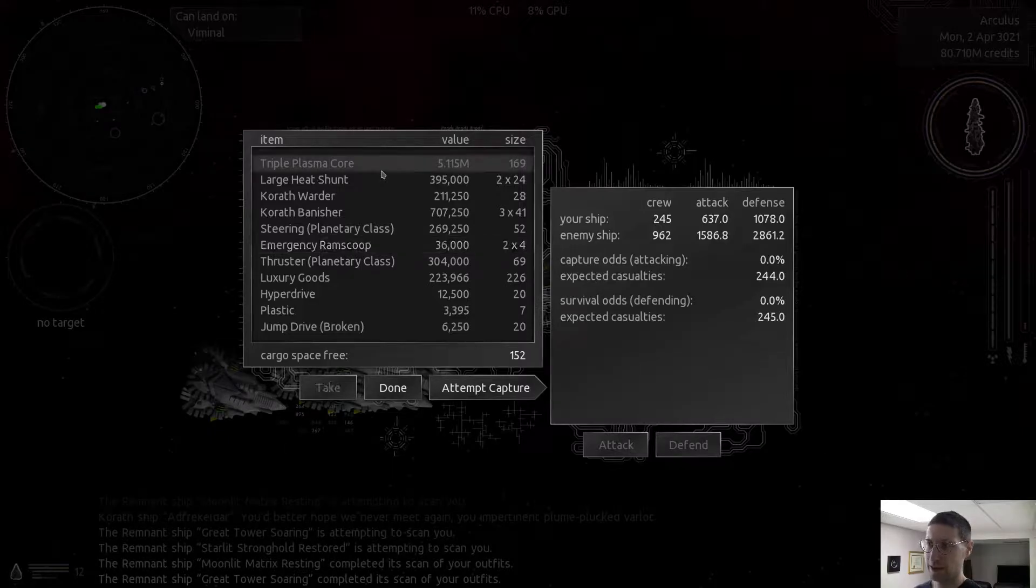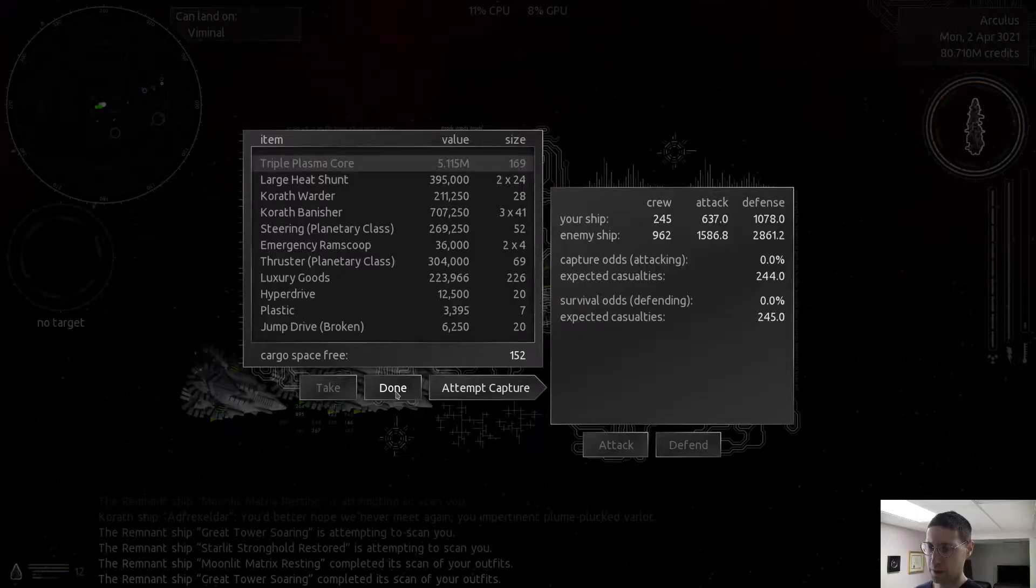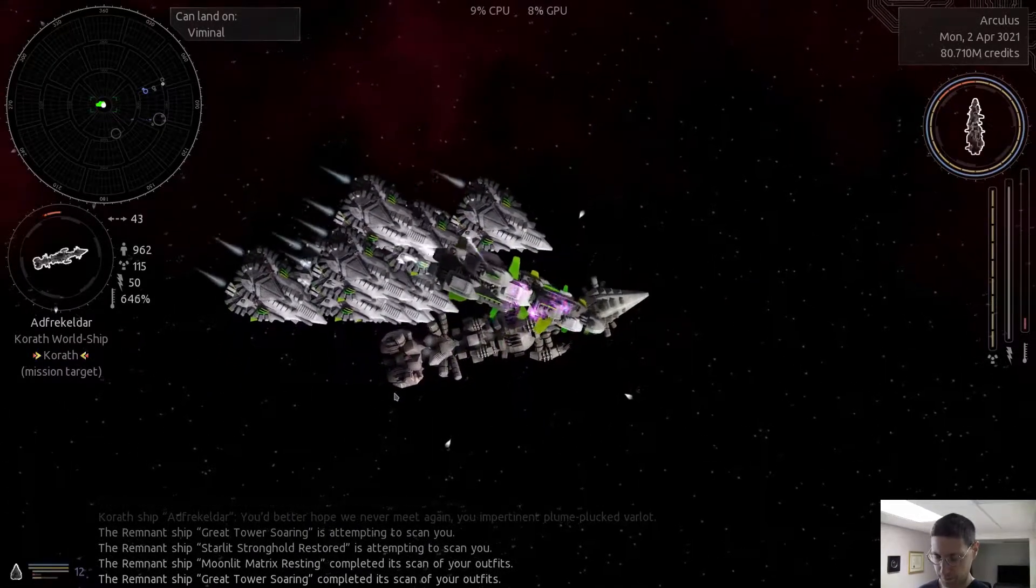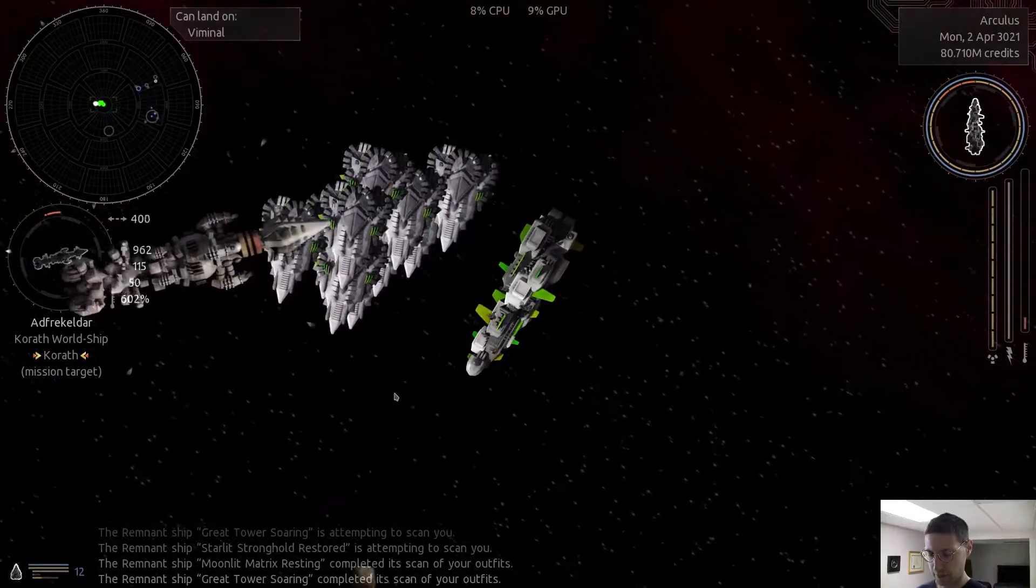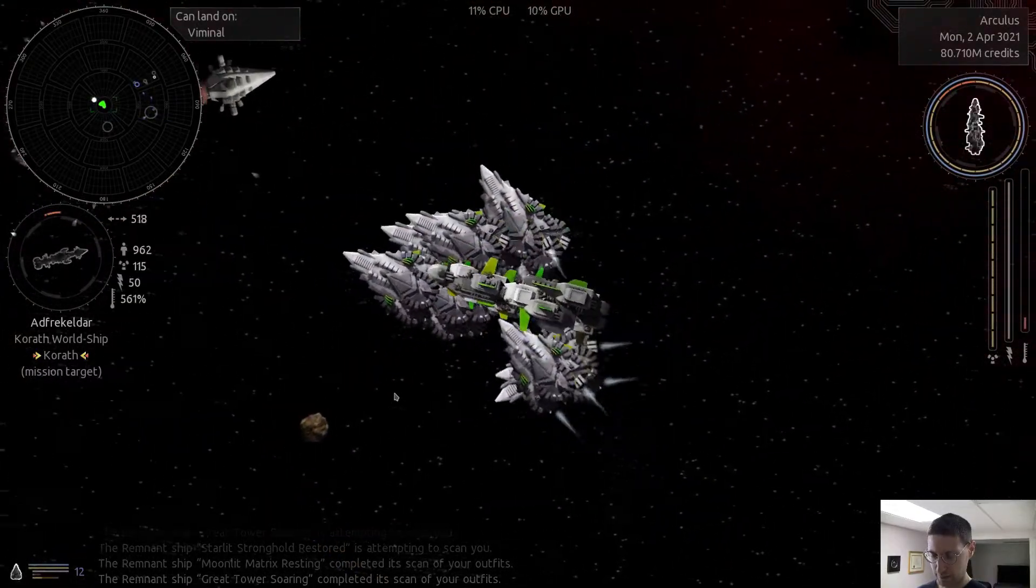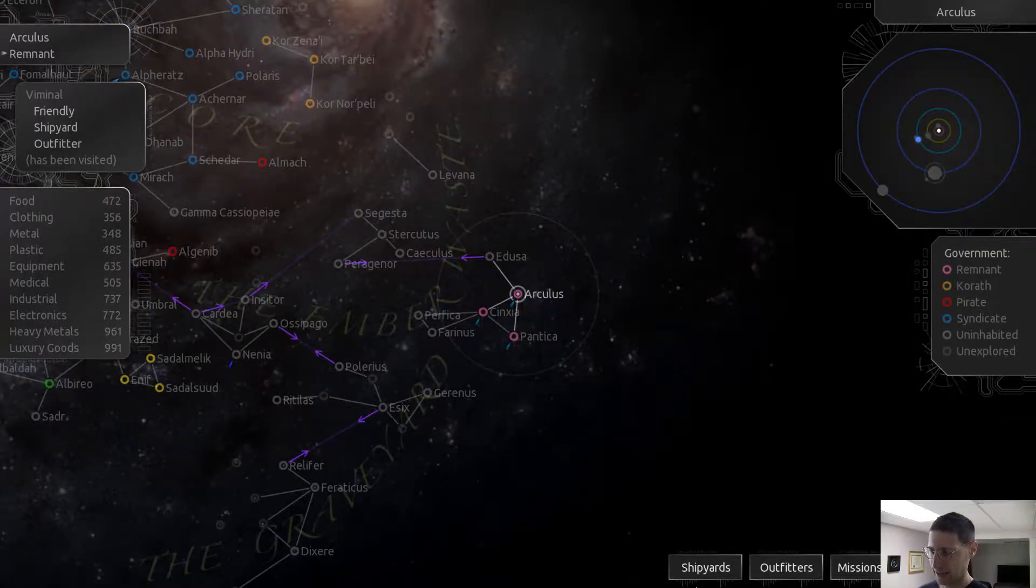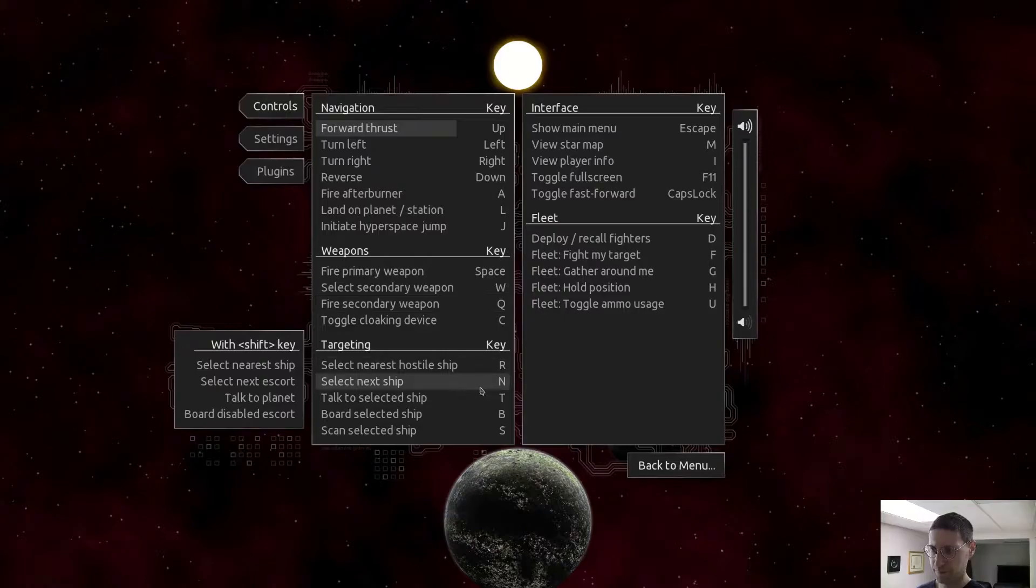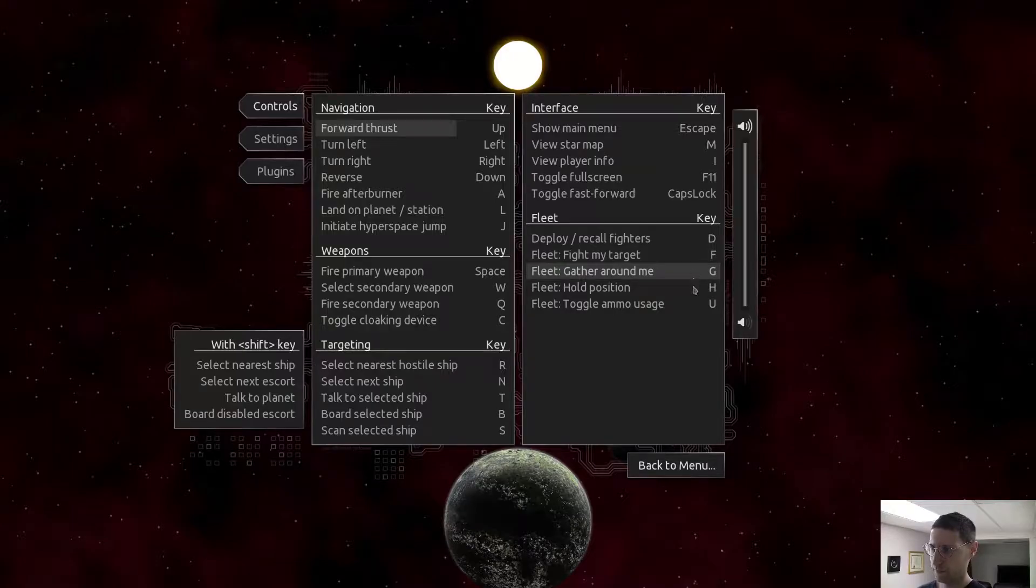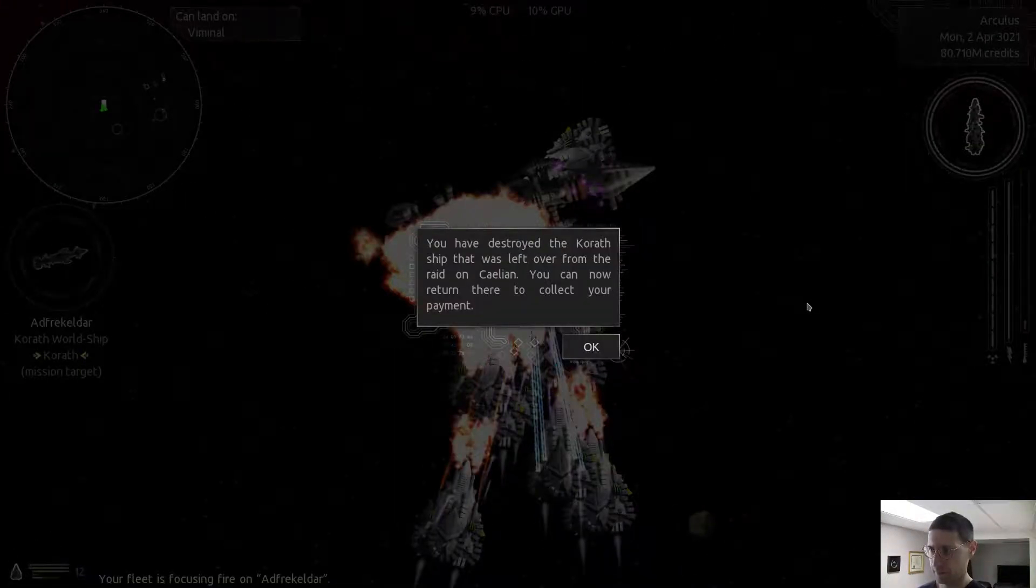And I didn't sell my triple plasma core, so of course I don't have enough space for it. Dumb. Don't need to capture it. Just kill it. I forgot what attack is. I don't remember what attack is. All position, F. Of course it's F.